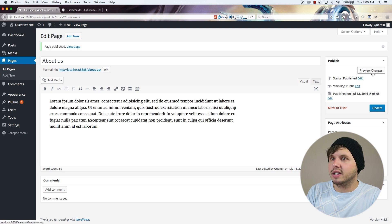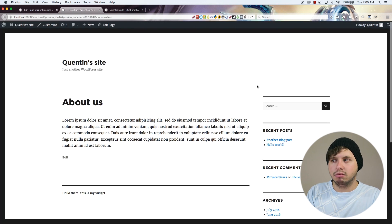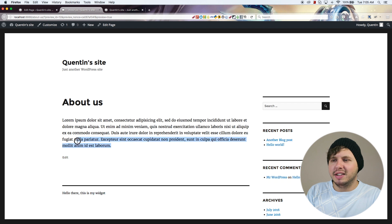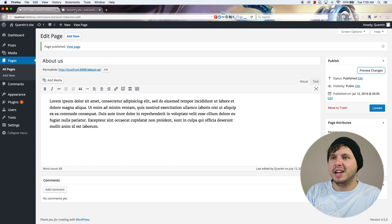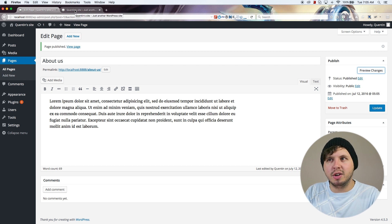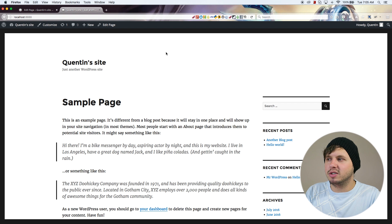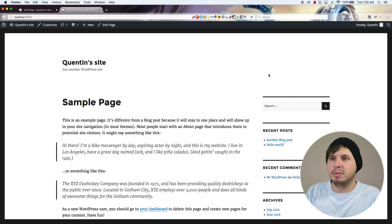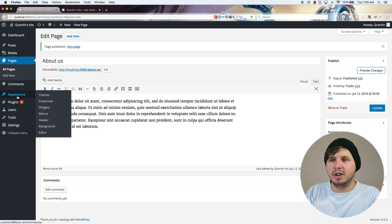What I need to do is add a menu to the top of my page. I know that this WordPress theme has the option to add menus. So I'm going to add a menu by going over to the back end, then to Appearance, and then to Menus.